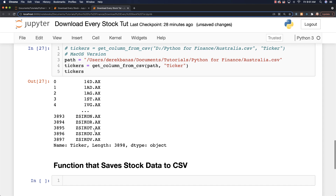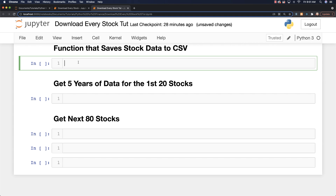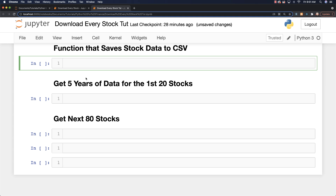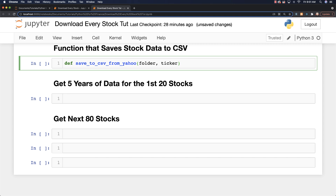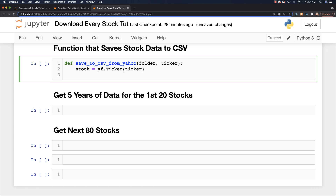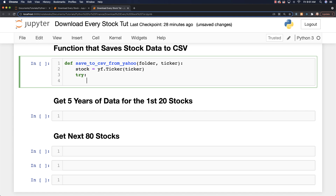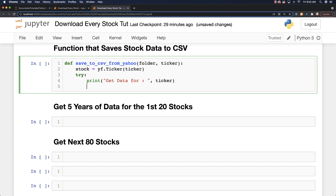This function is going to save stock data to a CSV file. I'm going to define save_to_CSV_from_Yahoo and pass in a folder where we're storing all of this information and then a ticker. We're going to say stock = yf.Ticker() and pass in the individual ticker. We're going to be reading data, so there's potential for problems. I like to put some print statements in here so as a user you get an alert message and know something is going on — otherwise you'll wonder, is it working?